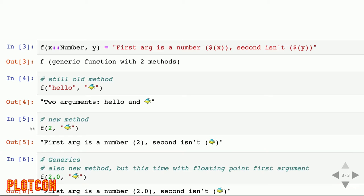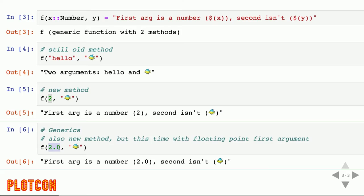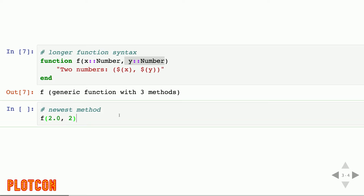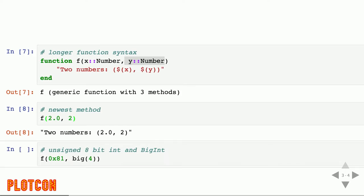Not only are these methods able to dispatch on multiple parameters, but they're also fully generic, which is a big deal when writing numerical code. I can define functions with a slightly different syntax where both the first argument x and the second argument y need to be numbers for that method to be called. If I pass two numbers, the most recent definition is called; the others remain intact. Passing a string or any other data type falls back to one of the more generic methods.